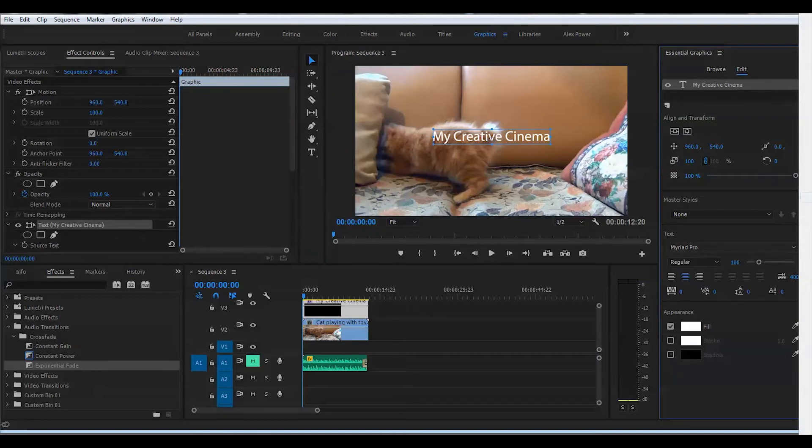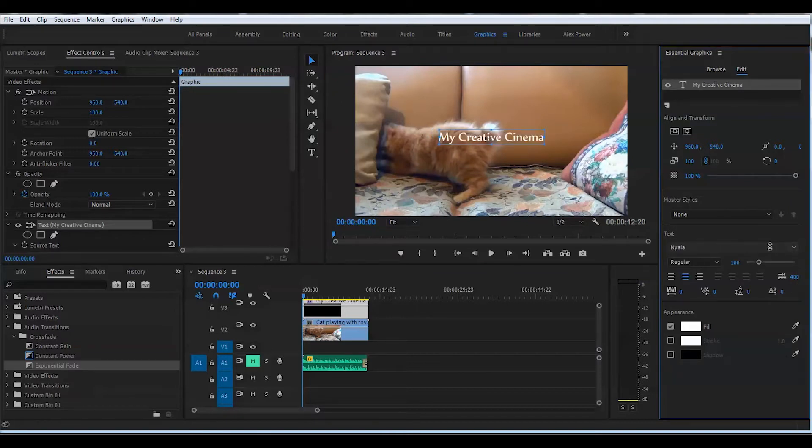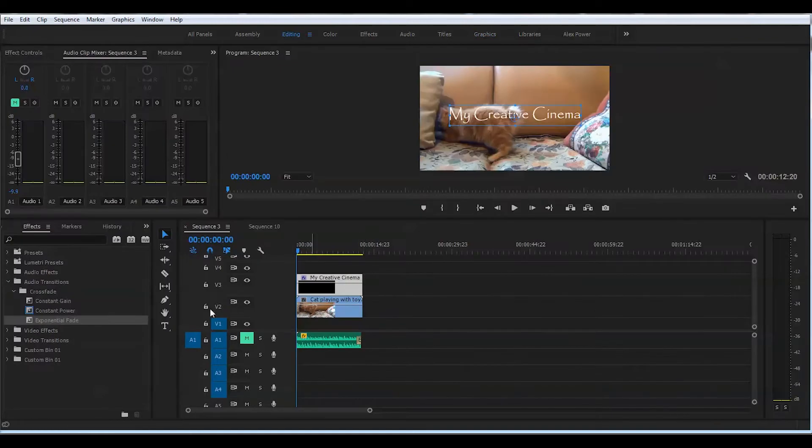Now you can choose a particular font that you want to work with for your video. Now we're back in editing here.